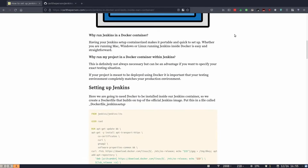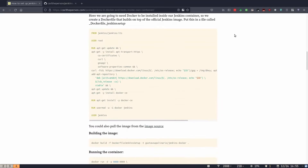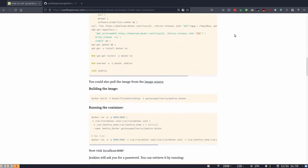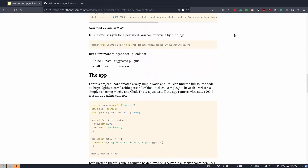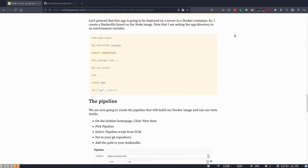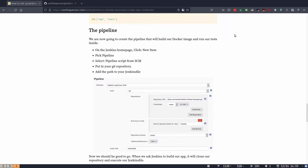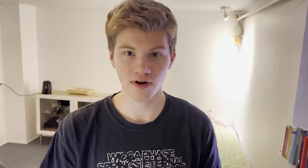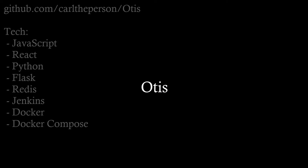I made an example Node app with a small test and a Dockerfile, then wrote a blog post describing how to set up the isolated Docker testing with Jenkins configuration that I wanted.